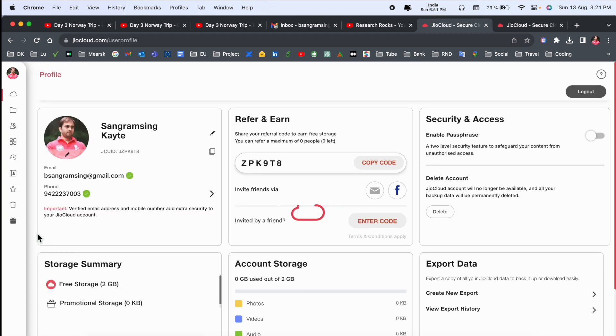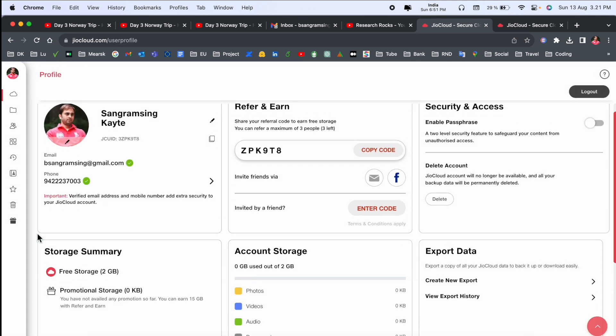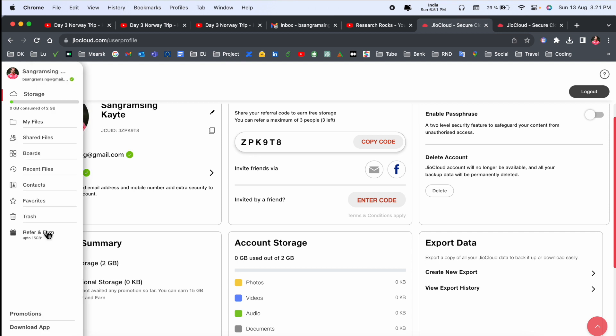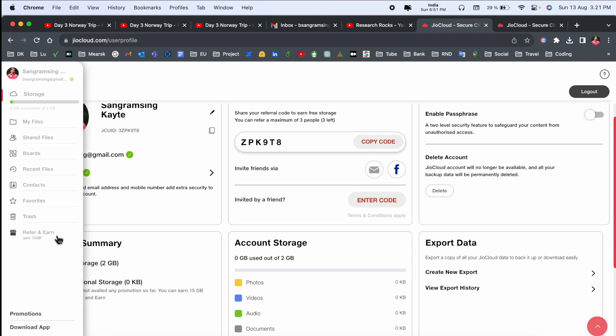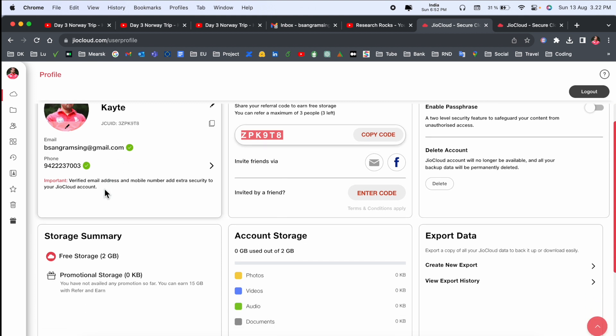If you sign up using my referral key, definitely I am receiving 15 gigabytes extra space. If you use my referral key during the registration, I am receiving the 15 gigabytes more space.